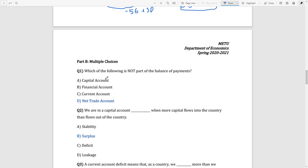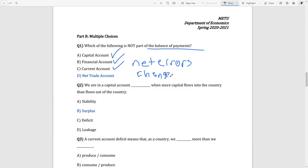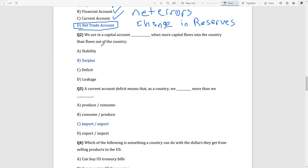Now for the multiple choice questions. Question 1: which of the following is not part of the balance of payments? Capital account, financial account, current account, net errors, and change in reserves are all parts of the balance of payments. However, the net trade account is not a separate part of the balance of payments — that is the answer.